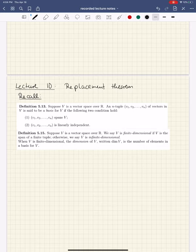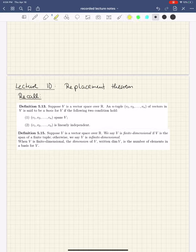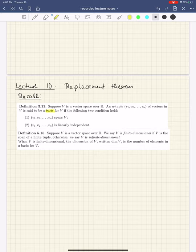Today we're going to talk about the so-called replacement theorem. But before I jump into what this theorem says, let me recall two definitions that are going to be important. The first definition is the definition of a basis. A tuple of vectors in the vector space V is called a basis if and only if it spans the vector space and it is linearly independent.